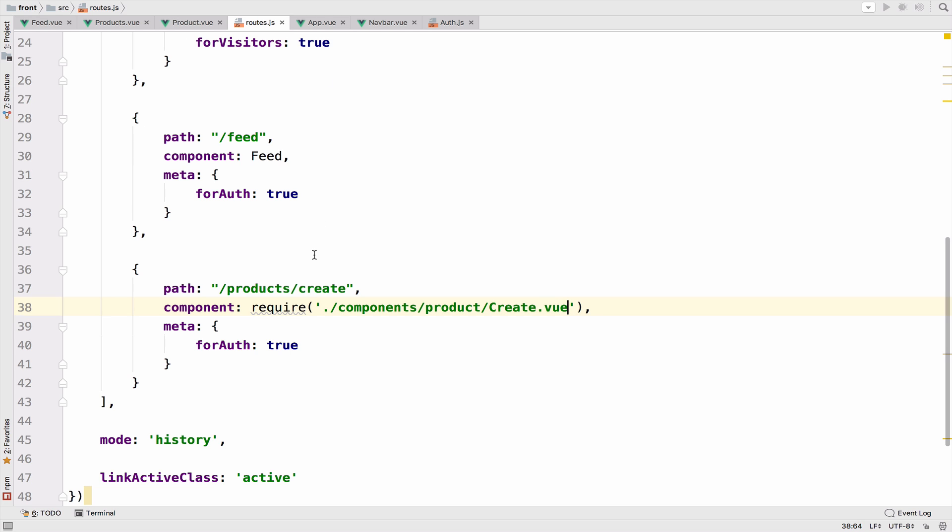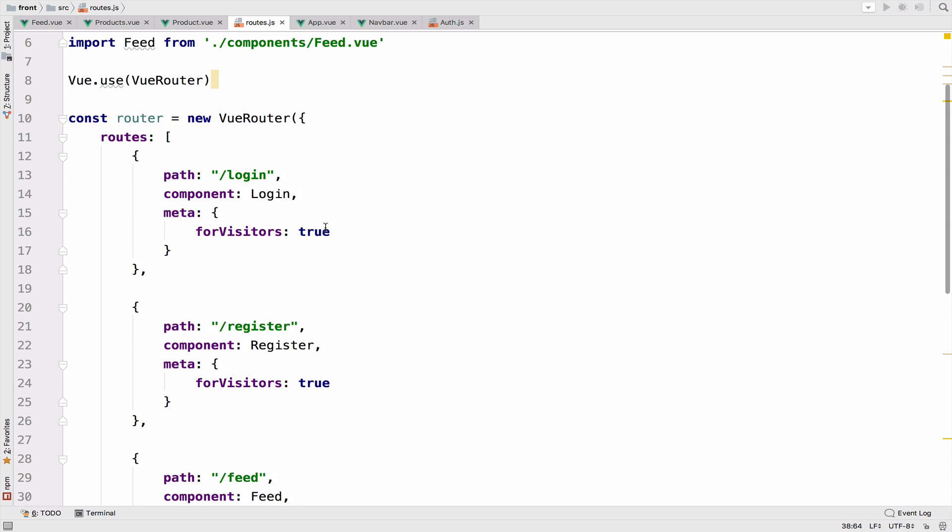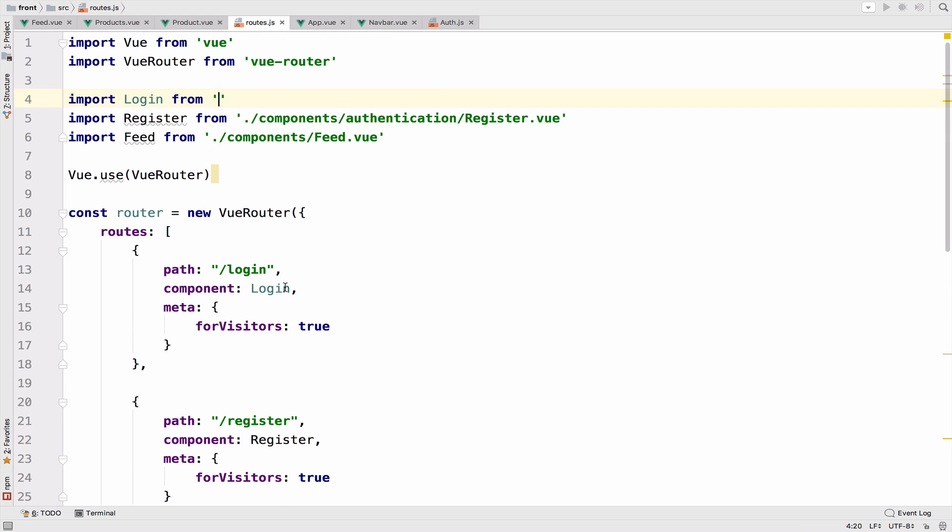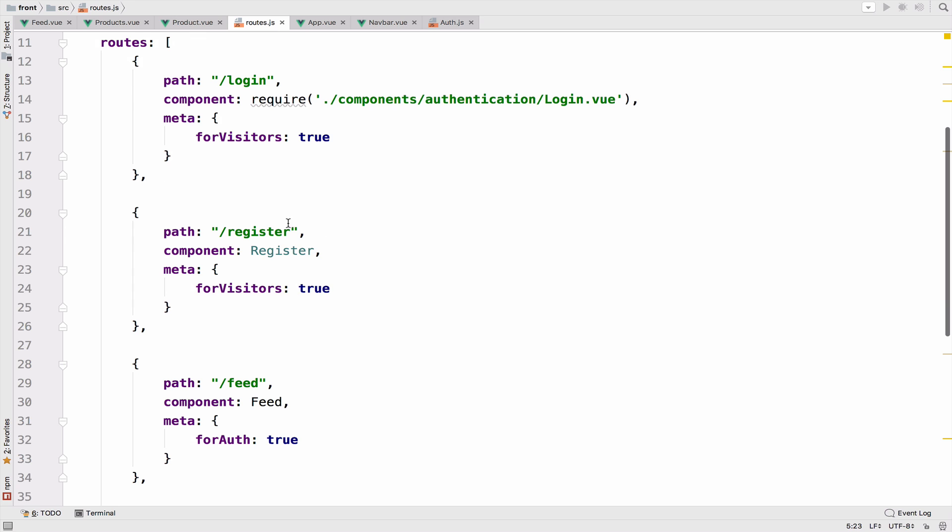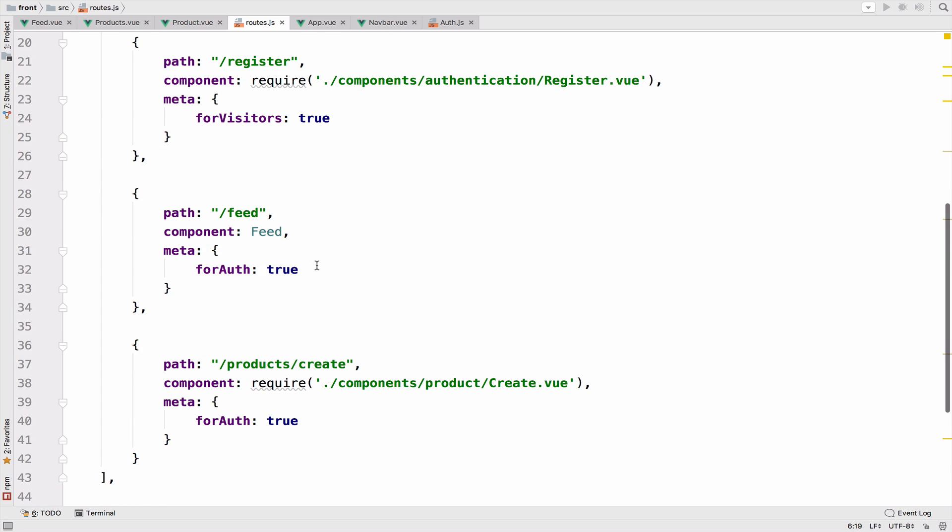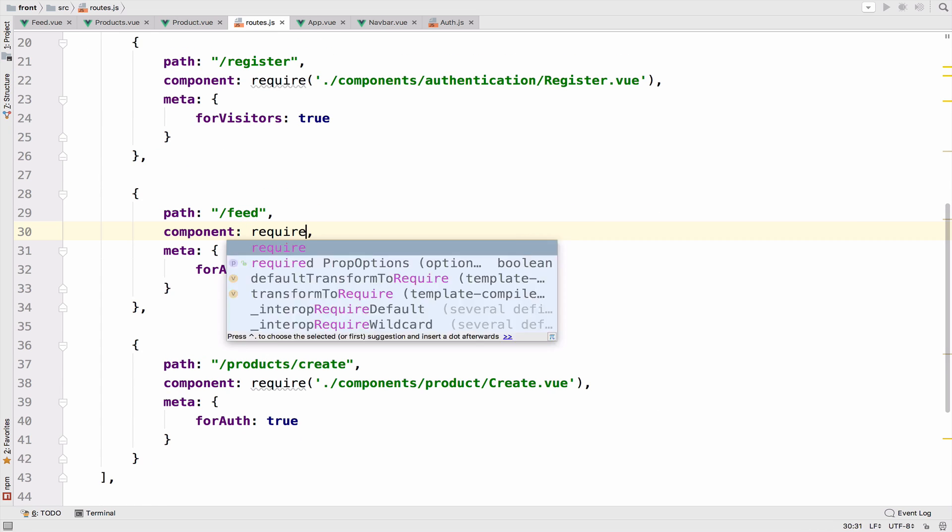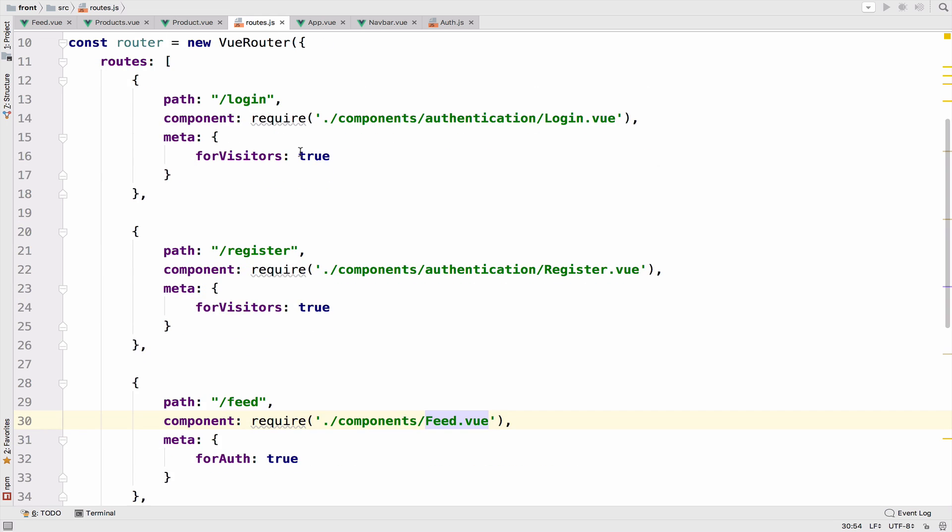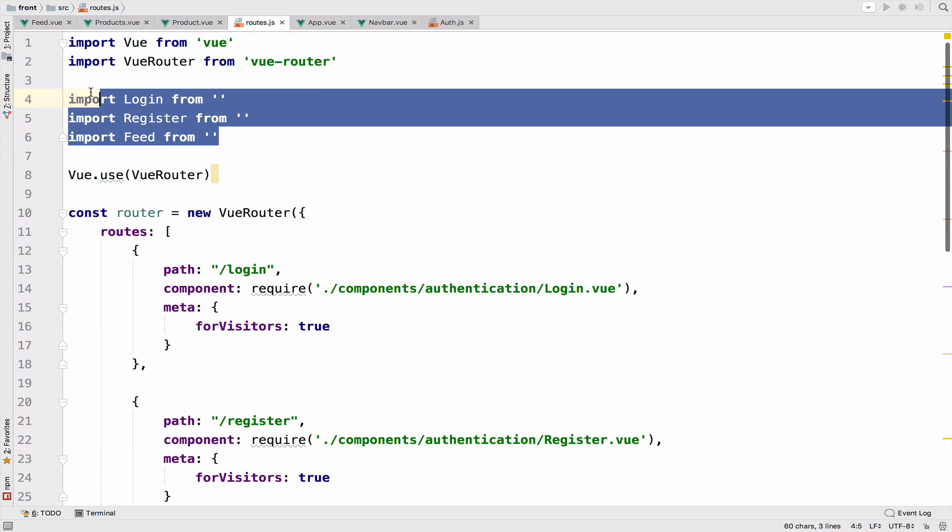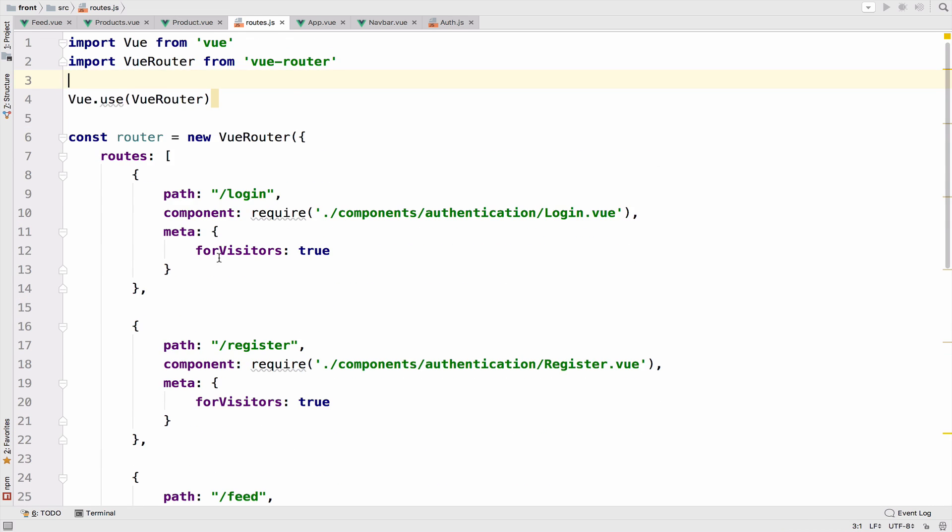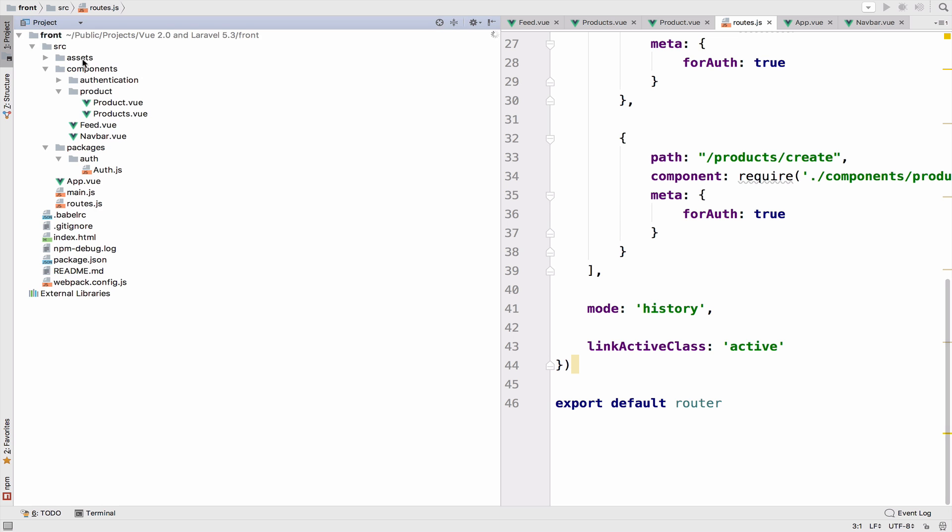So what I will do is to do the same for the other routes. I will get this path here and for the login, I will say require like that. The same for the register and the same for the feed component. This will actually save a couple of lines. Let me delete the imports there and we are fine.